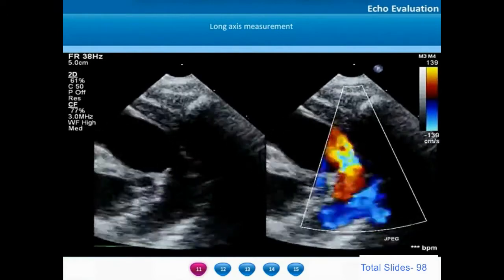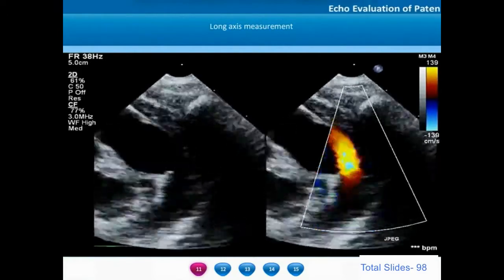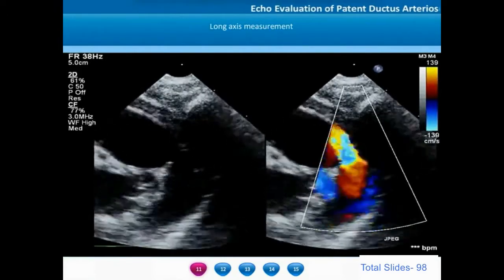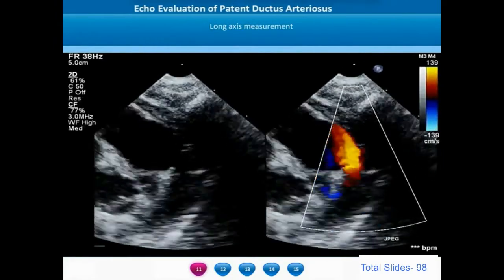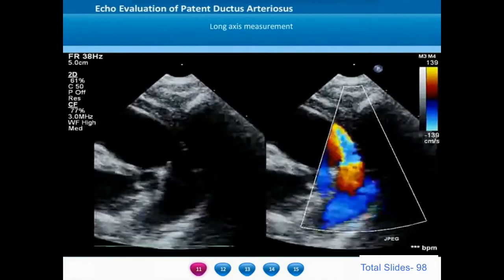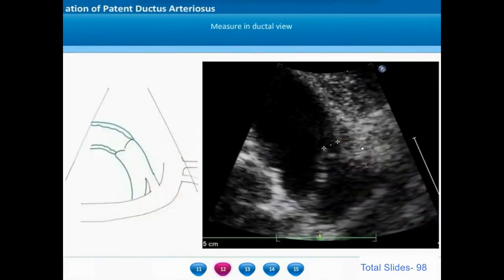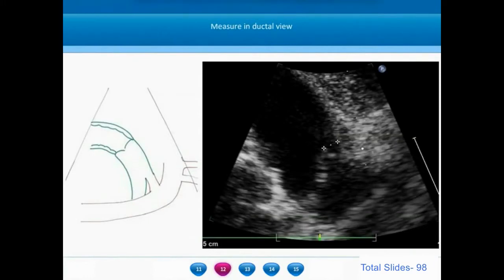Once we get this view, we freeze the frame which has the maximum size of the ductus and then measure it. This is how the ductus is measured at the pulmonary artery end — cursors are placed on either end of the ductus in this ductal view and the measurement is taken.